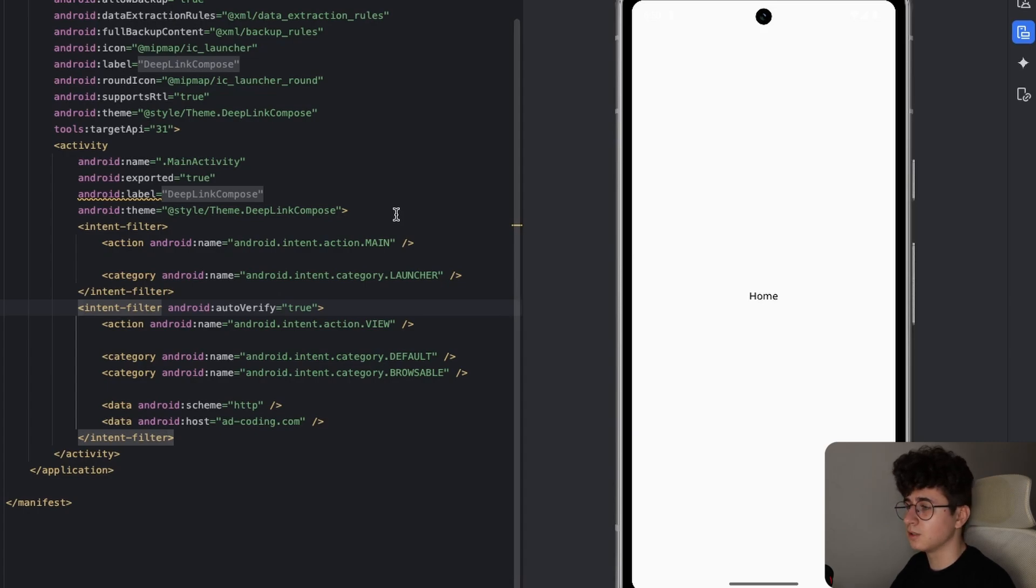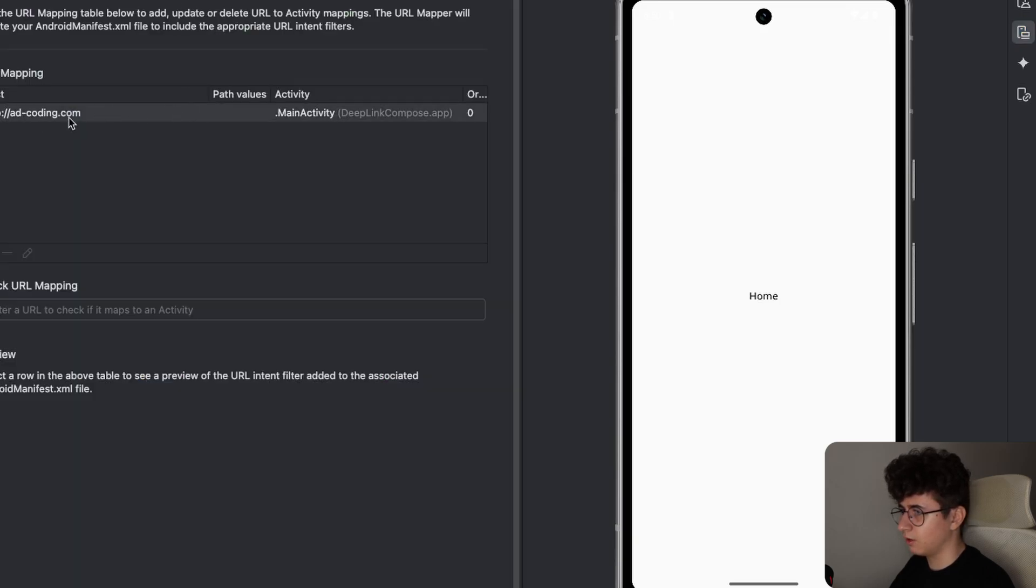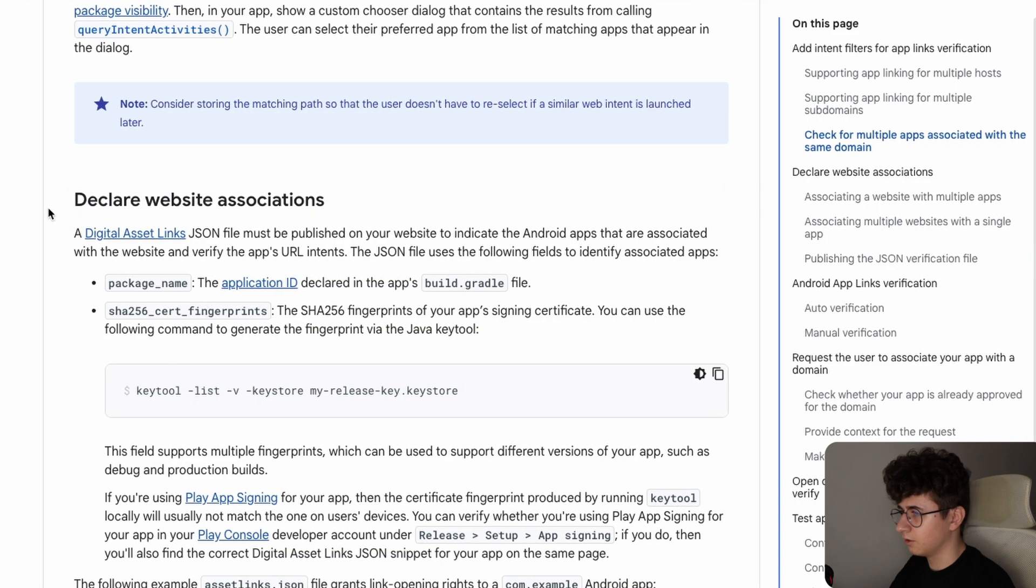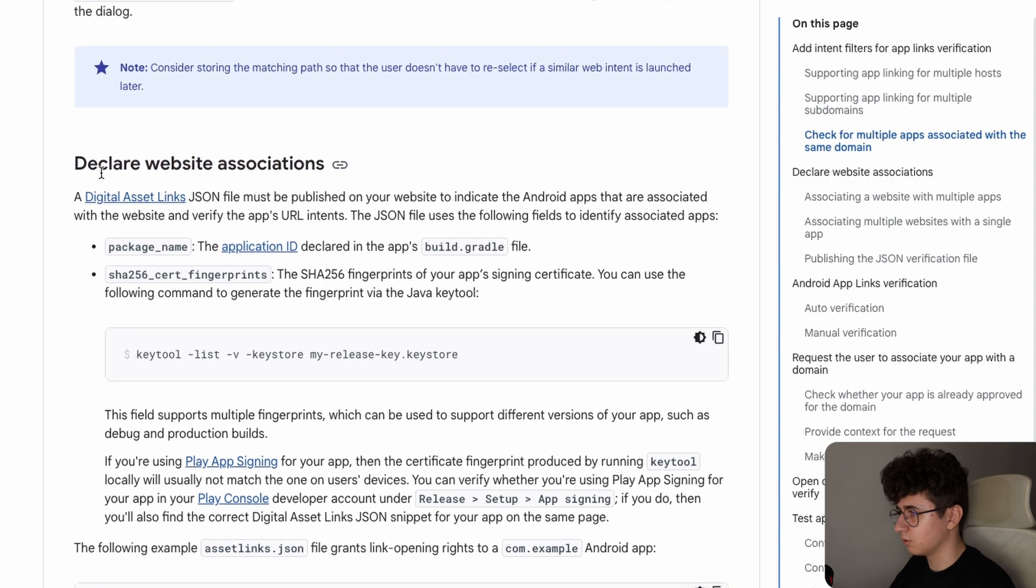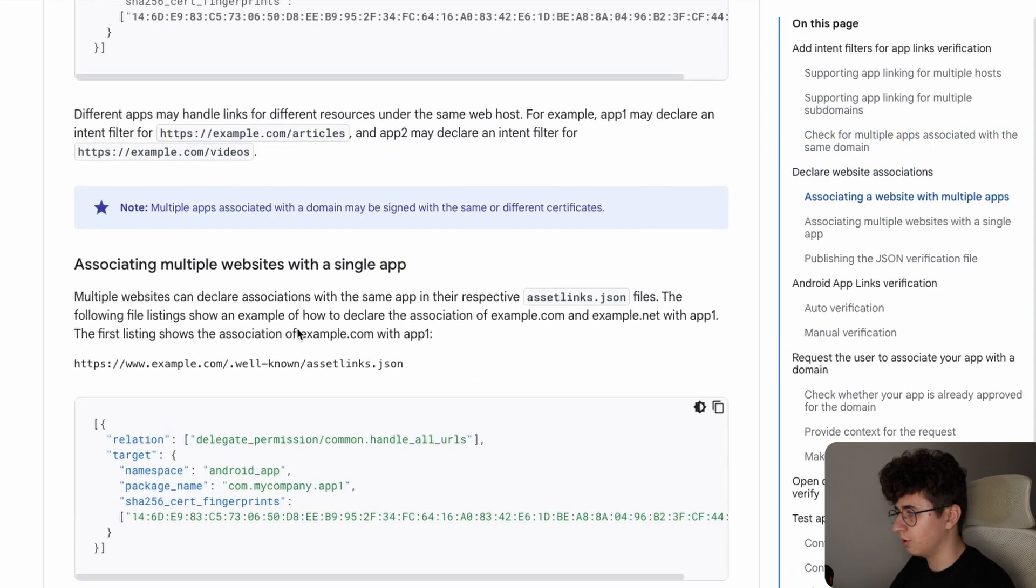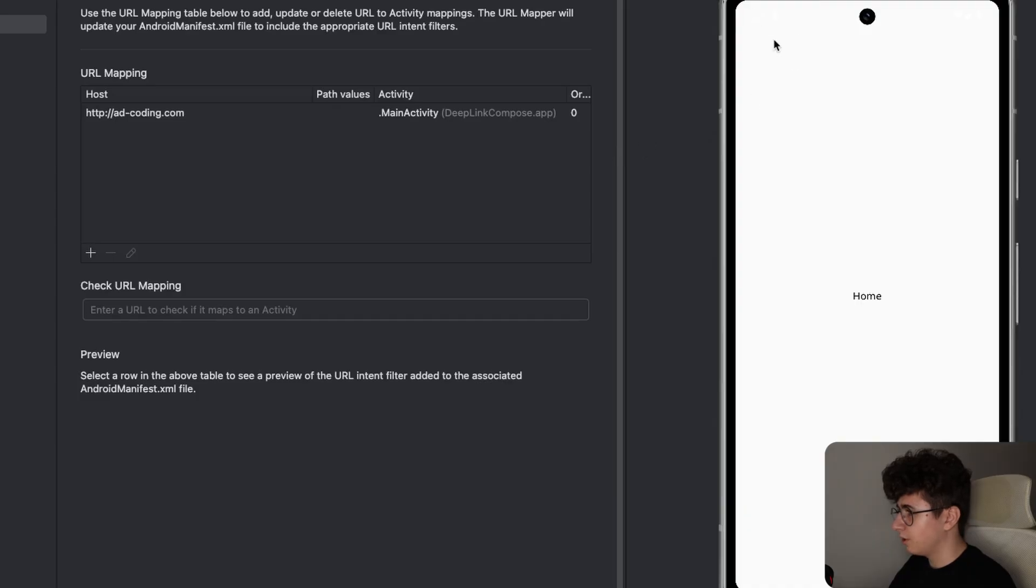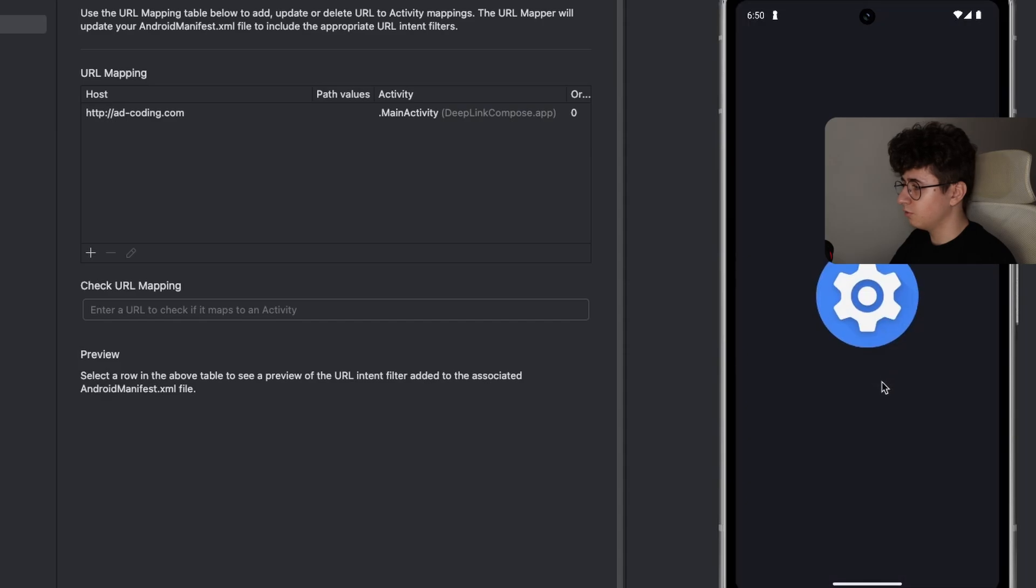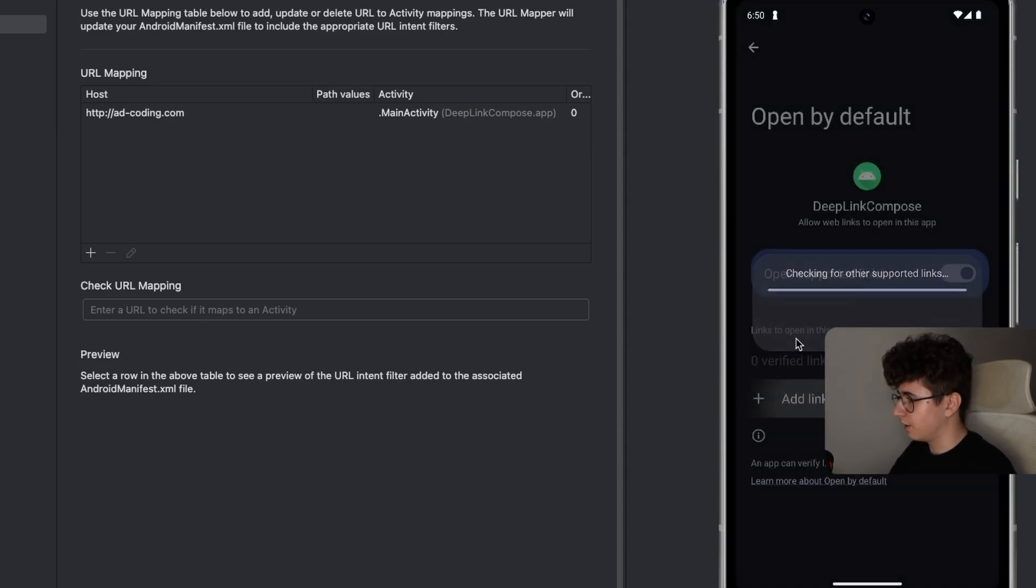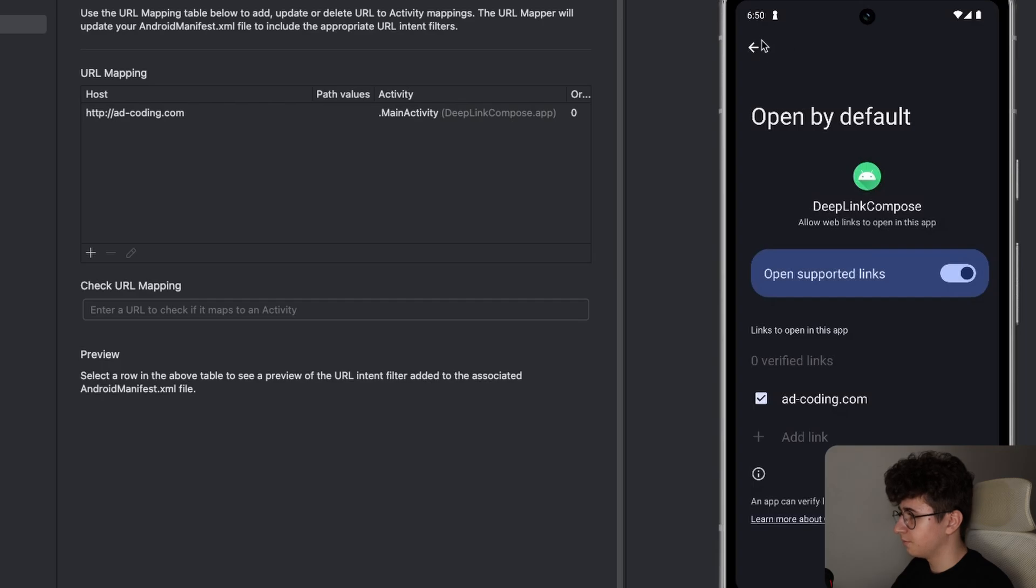So as it is right now the navigation deep link won't open the application because we need to verify that the provided base URL, like in my case adcoding.com, is a real URL that I own. And to do that I will link an article in which you can see how you can do that. So declare website associations and you have all the required things in the documentation. But for now we can collapse the application and go to app info and open by default add link and put your base URL.